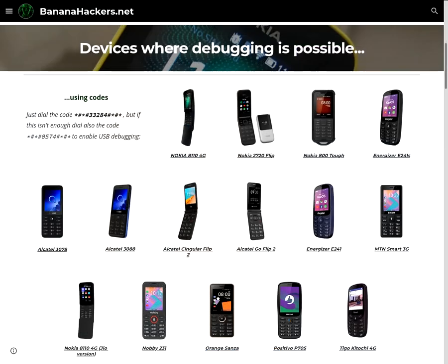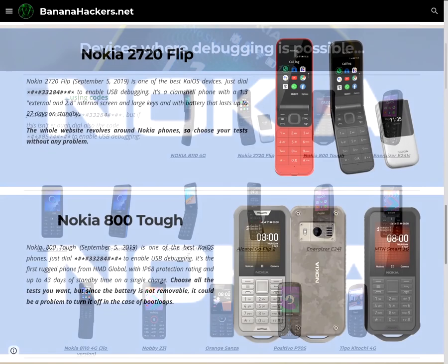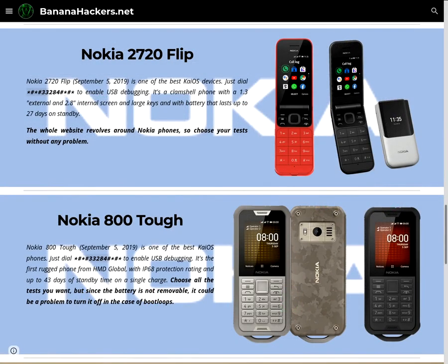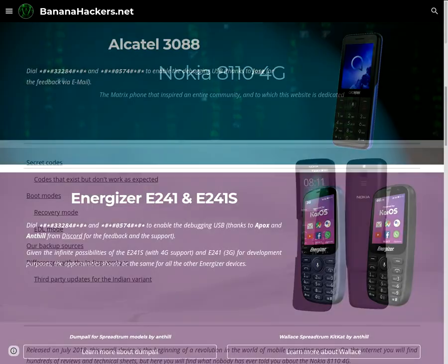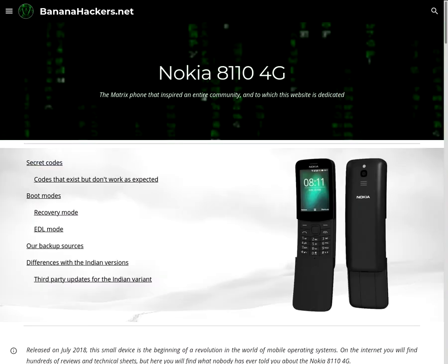The only solution for American KaiOS developers is to buy an unlocked phone from abroad, for example the various Nokia 8110, 2720 Flip, and 800 Tough, or an Energizer Energy E241S. However, none of them would guarantee suitable network coverage in the United States, but they have more up-to-date APIs to develop applications.